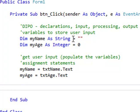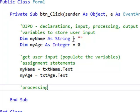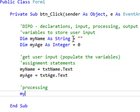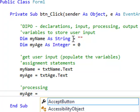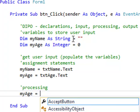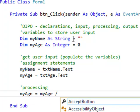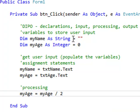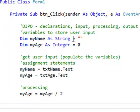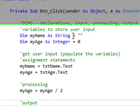So now let's do some processing. Just because we can. Let's take myAge and assign the value of myAge divided by 2. Now we get to the final part of DIPO. We've declared a couple of variables. We've got the input from two text boxes. We've processed one of those. The contents of one of those variables. Just because we can. And now we're going to the output.